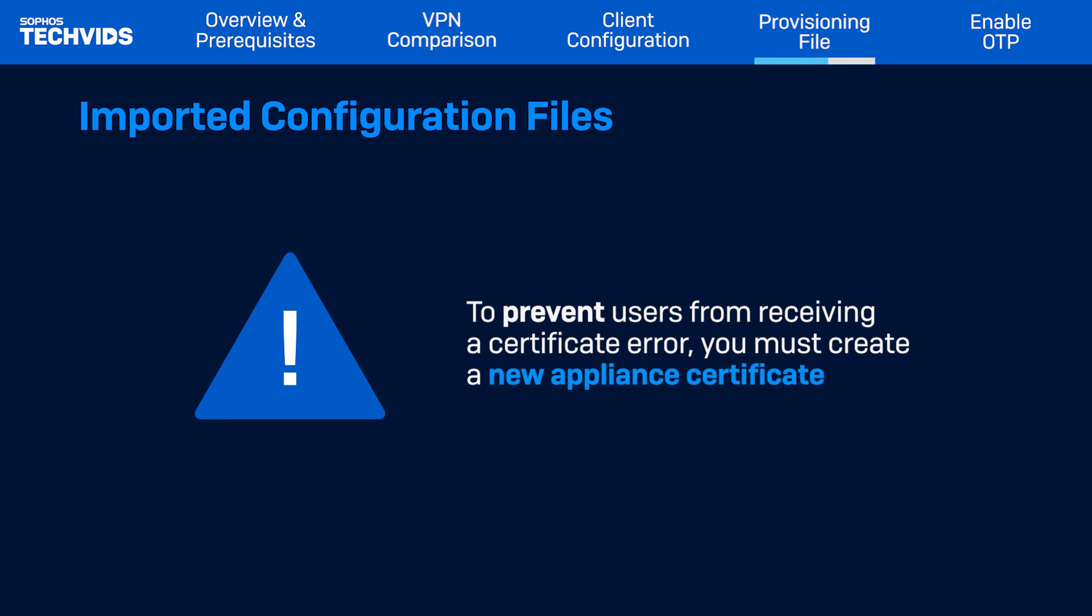Keep in mind, to prevent users from seeing certificate error when the configuration file is imported, you must create a new appliance certificate. Use the new certificate for the web admin console of the Sophos firewall.